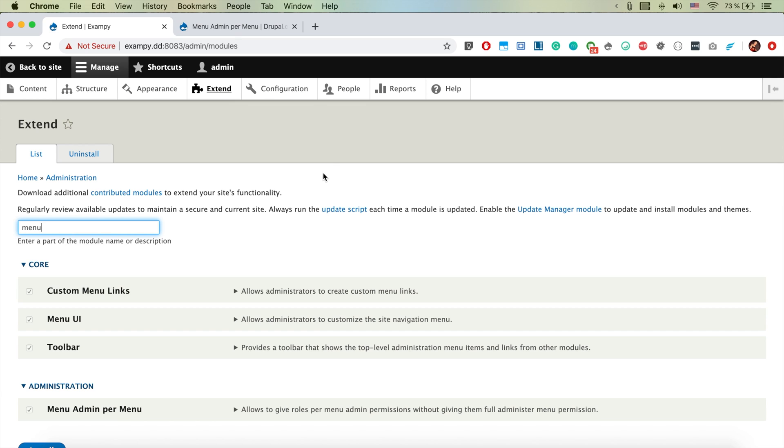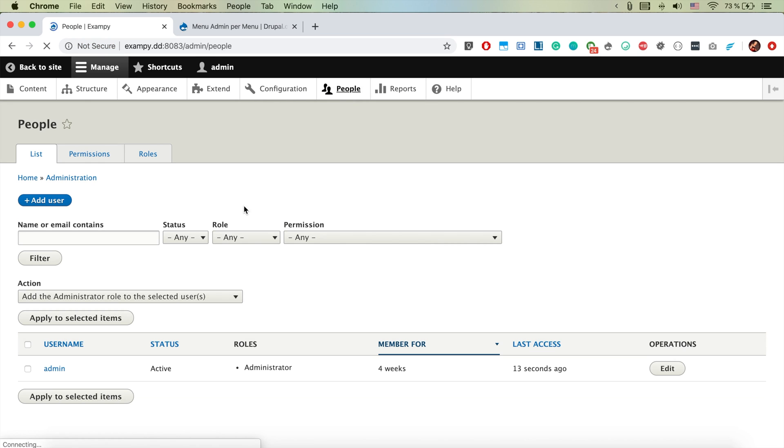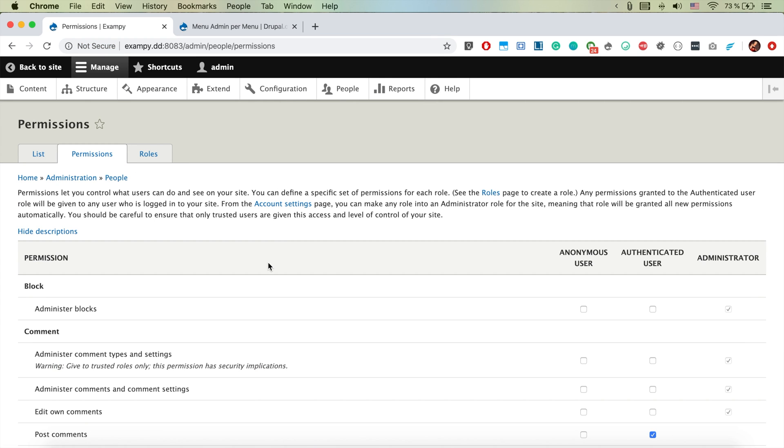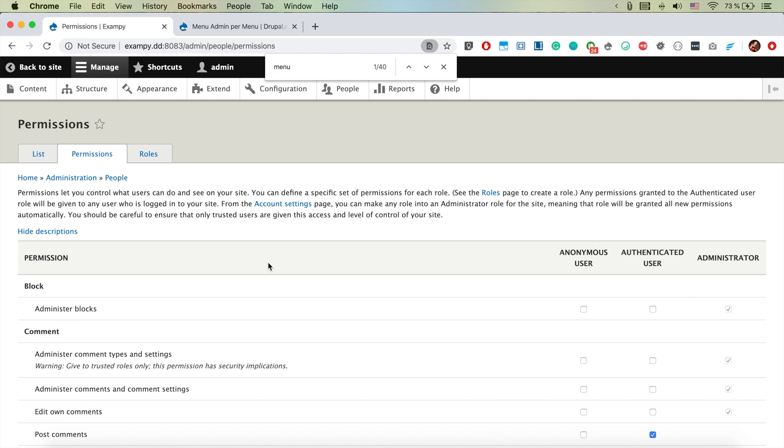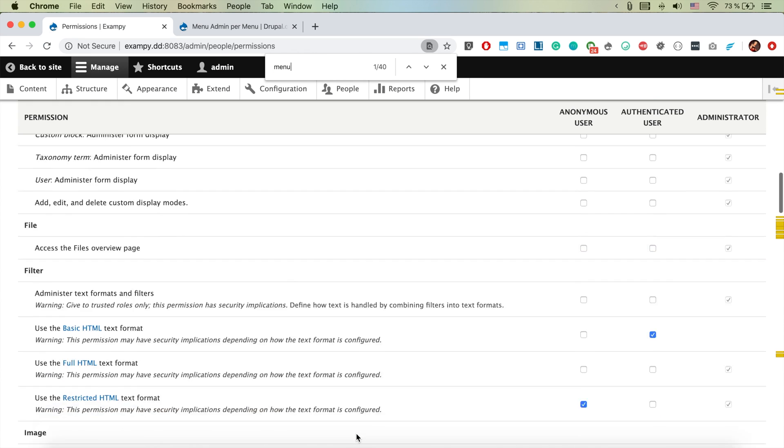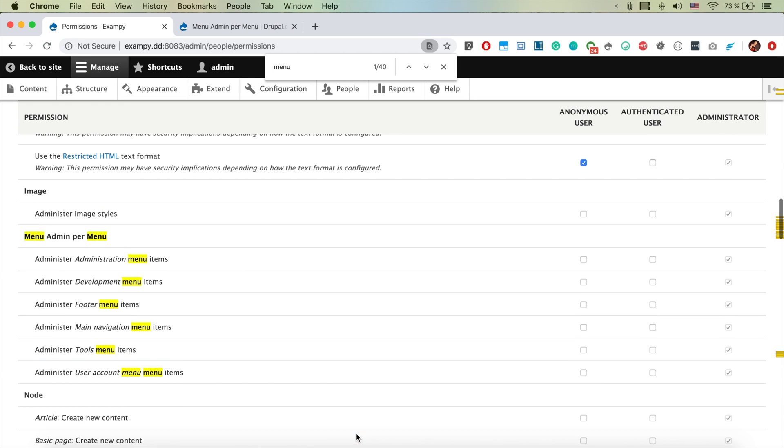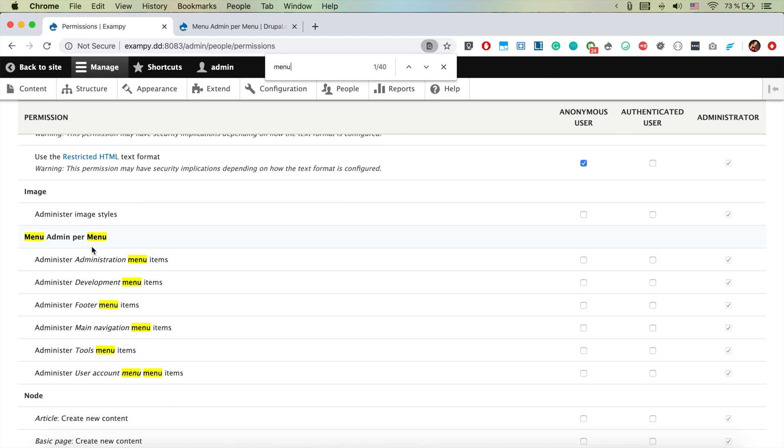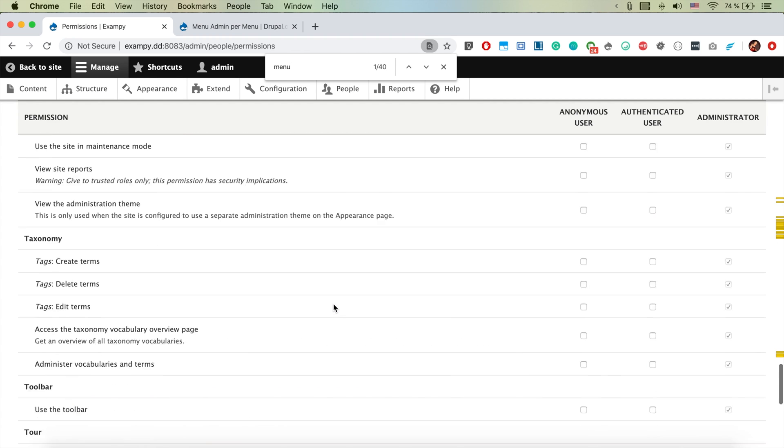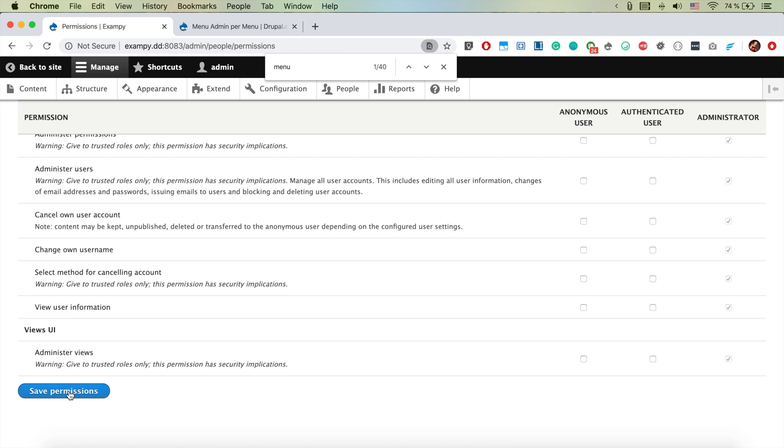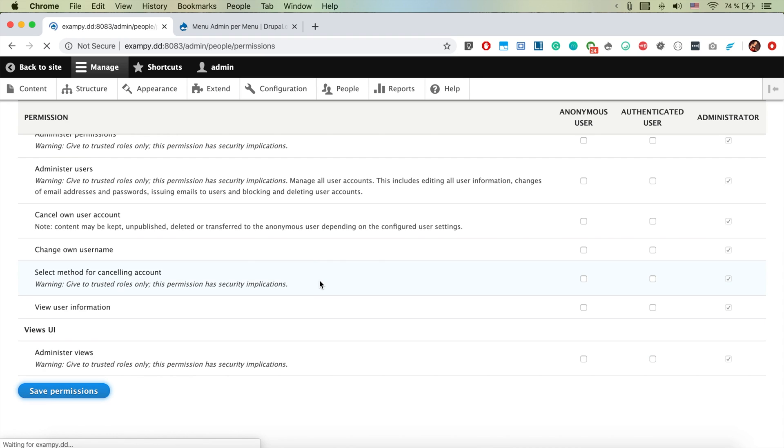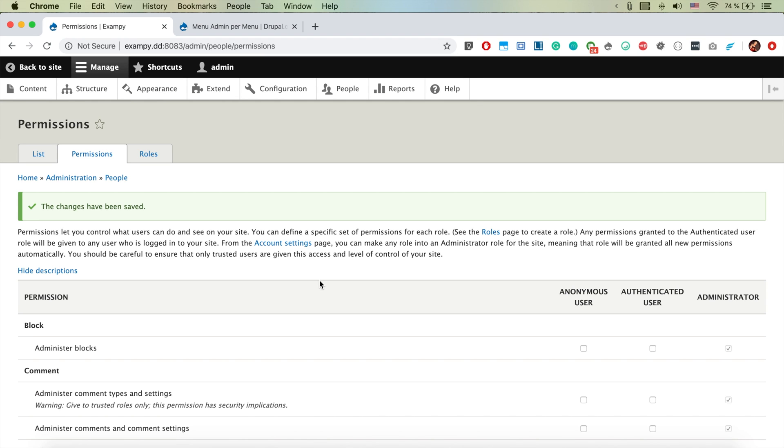And now essentially when we go to people and permissions and if we search for menu, now we see there are permissions for each of the menus. And in our case for our editors we're going to activate just the footer and the main menu which actually makes sense. We don't want them to be able to edit also the main navigation from the toolbar and stuff like that.